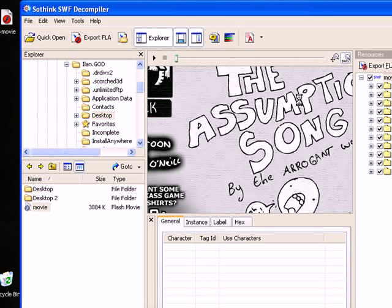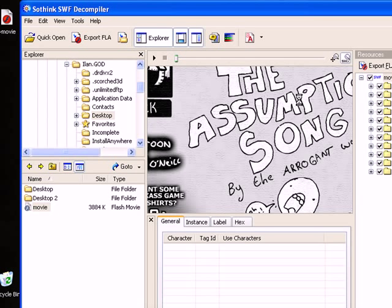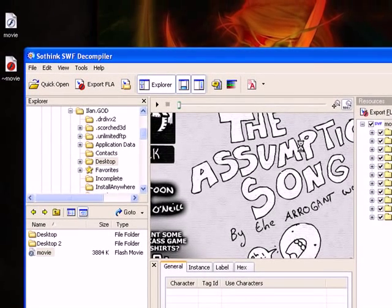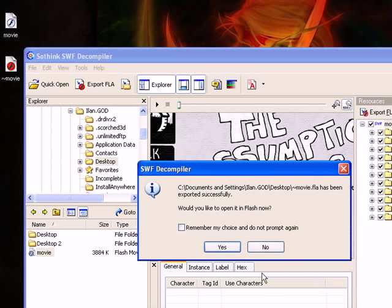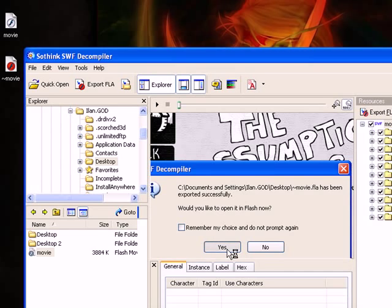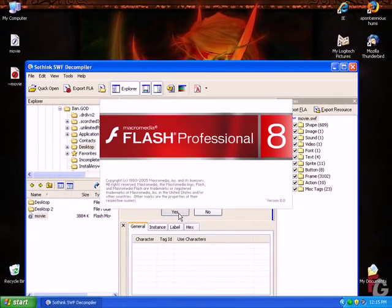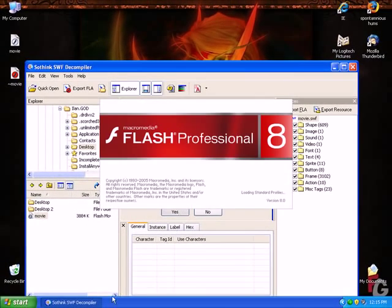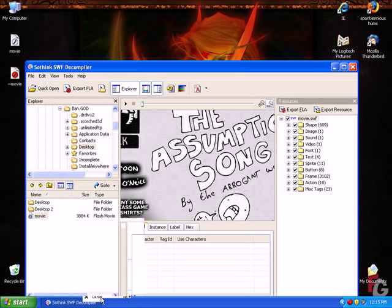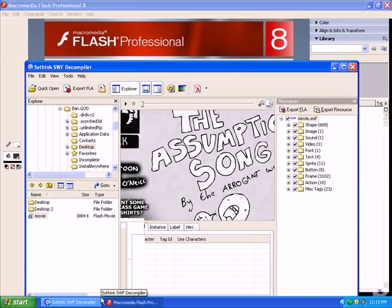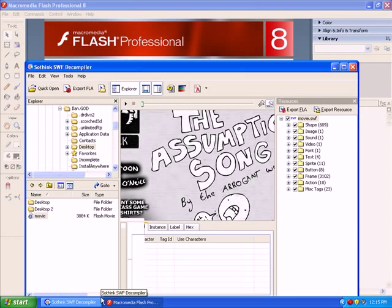Once it's complete, we'll be notified that it's complete. The program will ask us if we want to open it in Flash. So let it rip — it takes about 15 seconds or so. There you go — 'Would you like to open it in Flash now?' Yes, I would like to open it. Now we're in edit mode. The movie has been converted to source code. We don't need the decompiler anymore and we can do as we want with this movie.